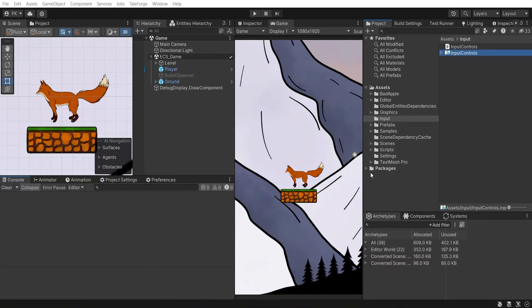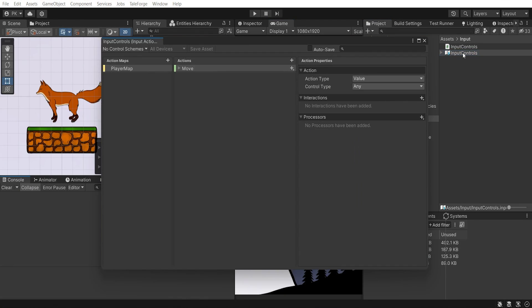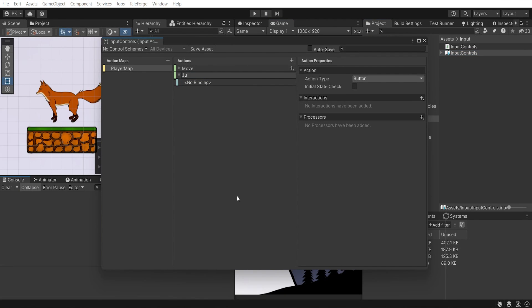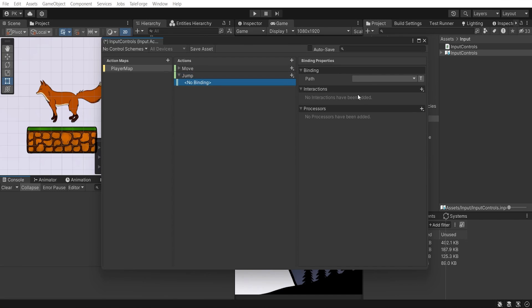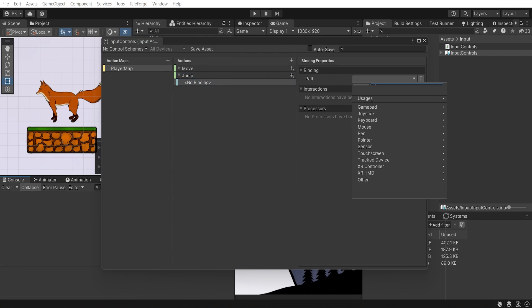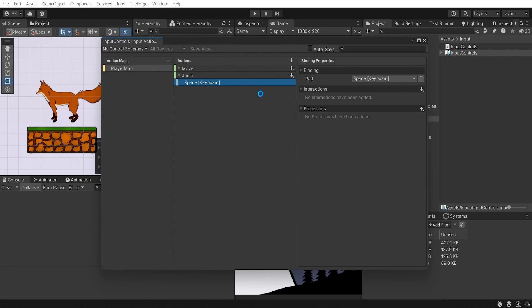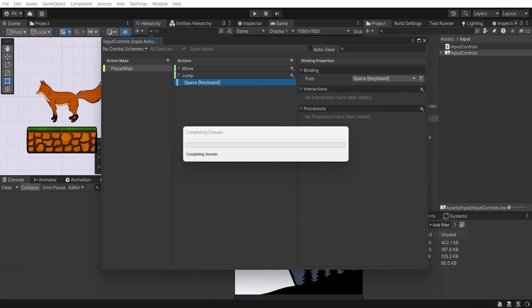First of all, let's add a new action to the input controls asset. Let's name it jump and select the binding path to keyboard space. Don't forget to save the asset.